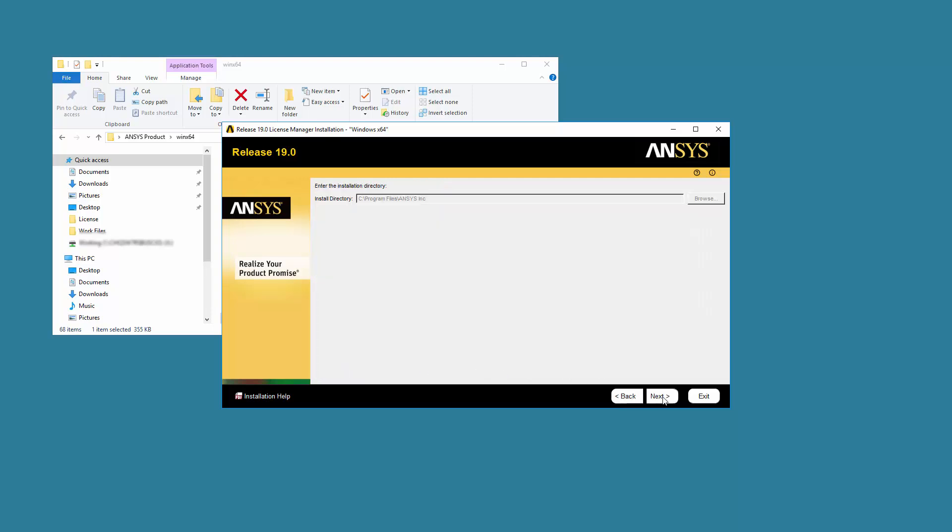Accept the default installation directory, or you may enter your own directory if you are installing License Manager for the first time. Click Next.